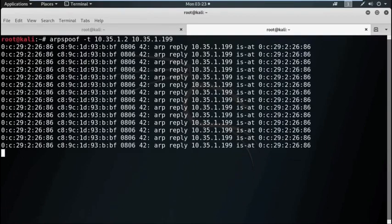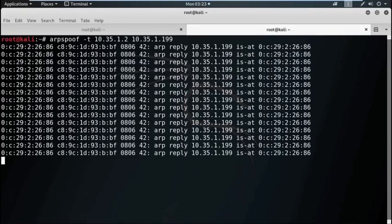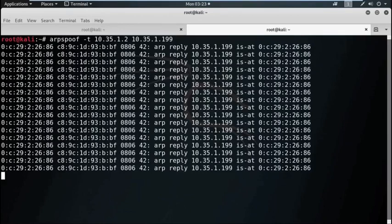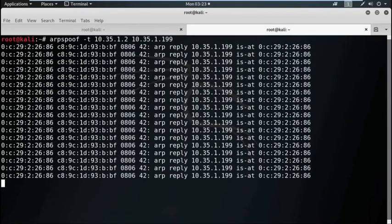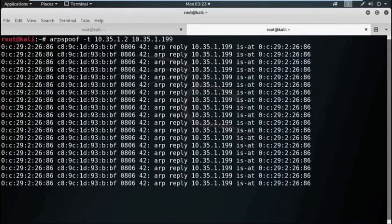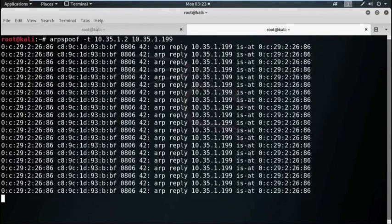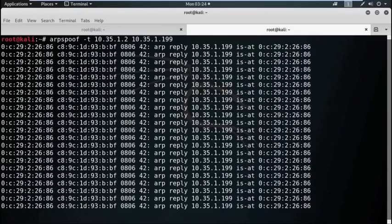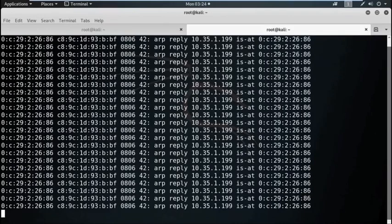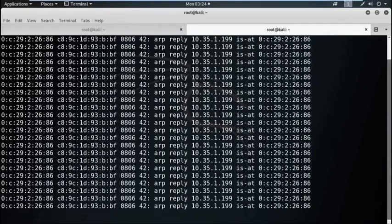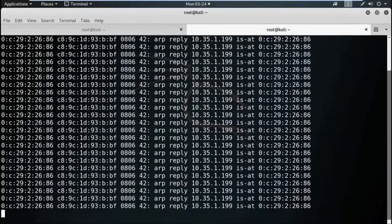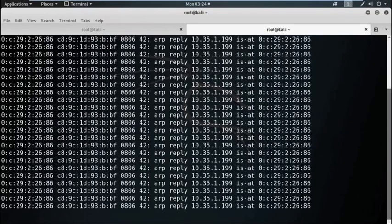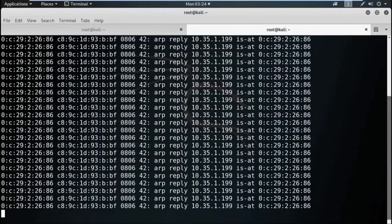Now our aim is to capture the data packets, which is sometimes known as the sniffing technique. Sniffing is the process of monitoring and capturing all the packets passing through a given network using sniffing tools. It is a form of tapping internet wire or maybe phone wire and getting to know about the conversation or all the data.